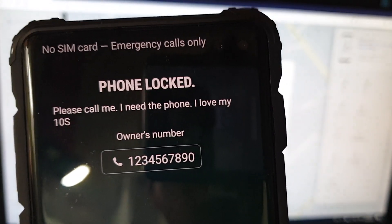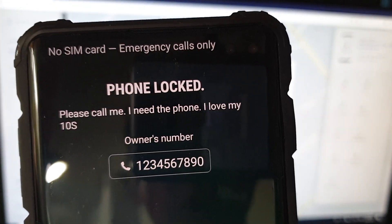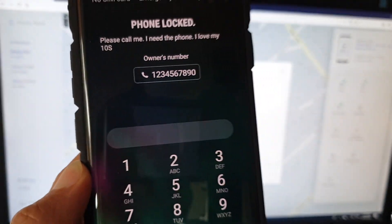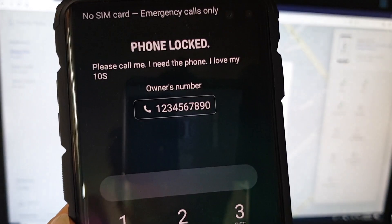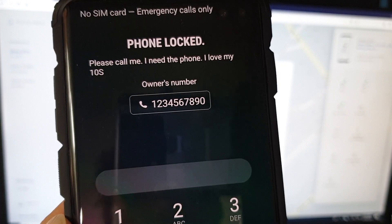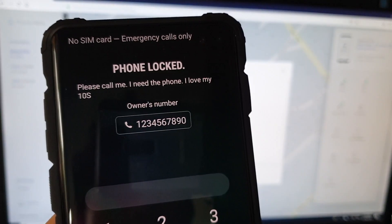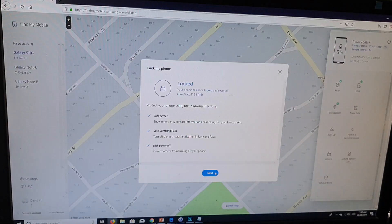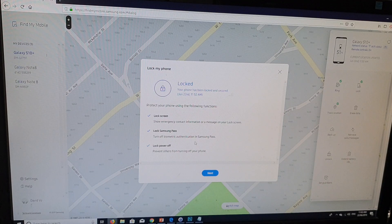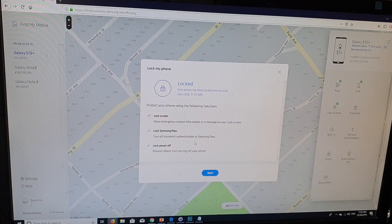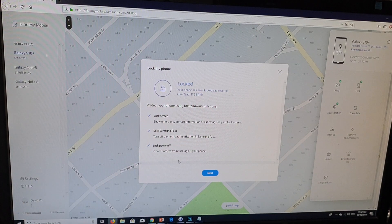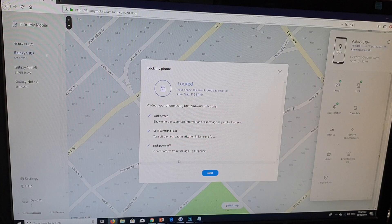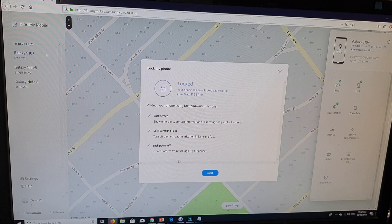And it says, please call me. I need the phone. I love my XS. So that's it. And it's got the phone number there. The other person can also call you. You can see on the computer here, it says the message, the phone is locked. And that's how you can remotely lock your phone and display a custom message on your XS.